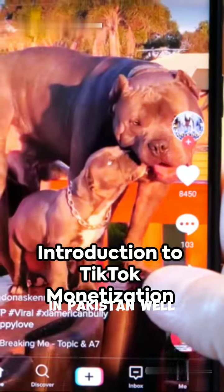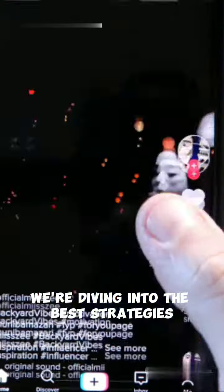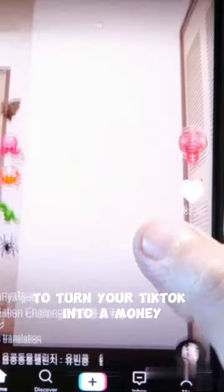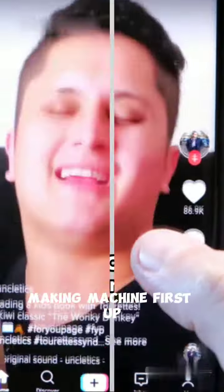Ever wondered how to monetize your TikTok account in Pakistan? Well, you're in for a treat. Today, we're diving into the best strategies to turn your TikTok into a money-making machine.